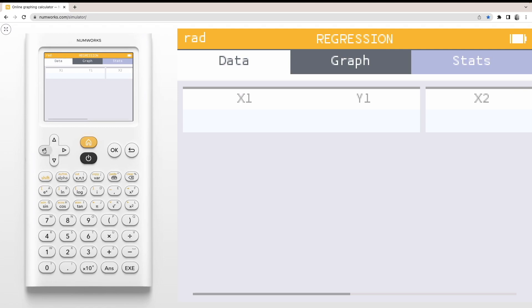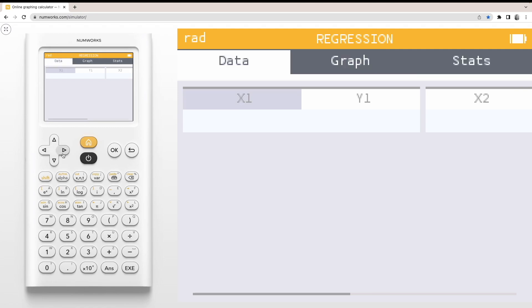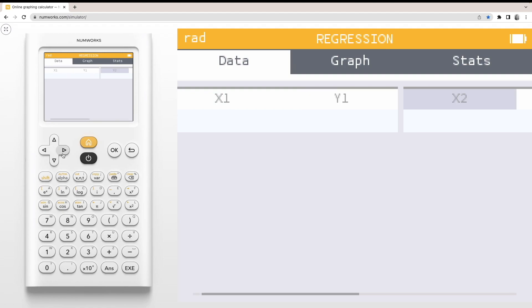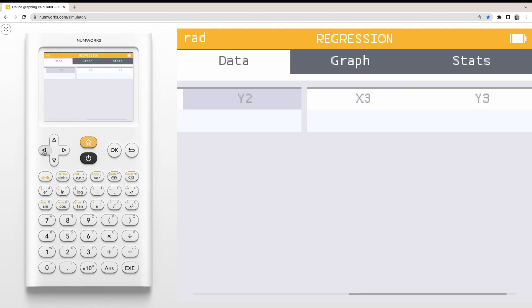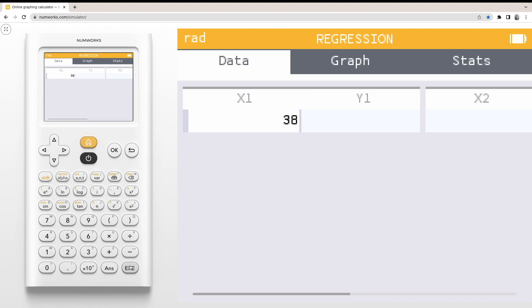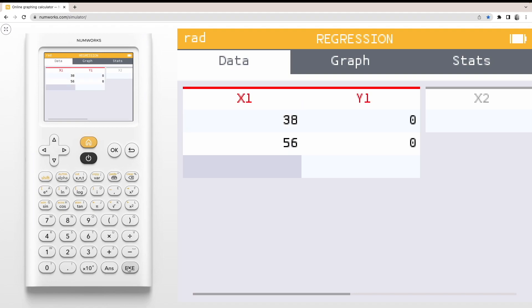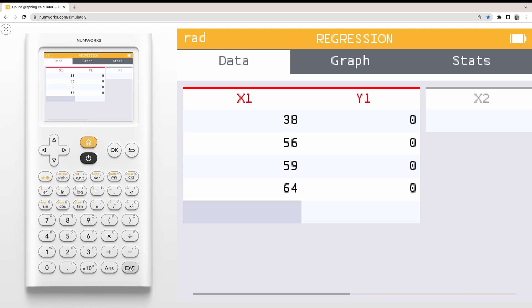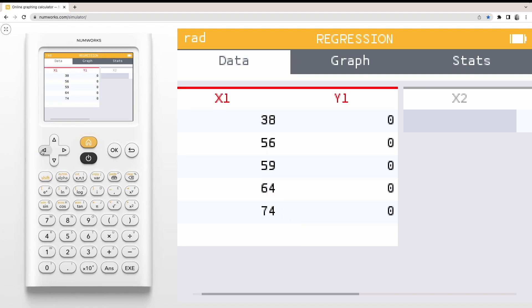We'll start in the Data tab. Here, you can input up to three bivariate datasets, organized into X and Y columns. Let's input some values into our X1 and Y1 columns.